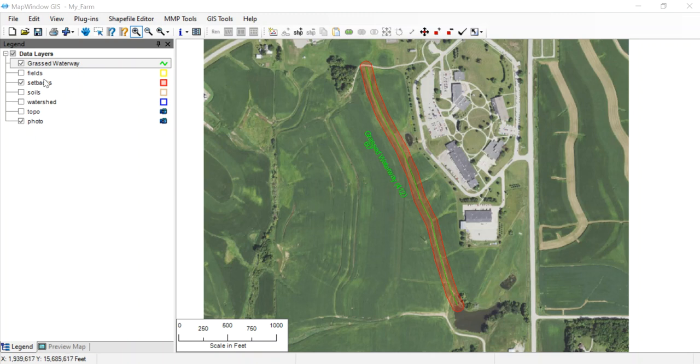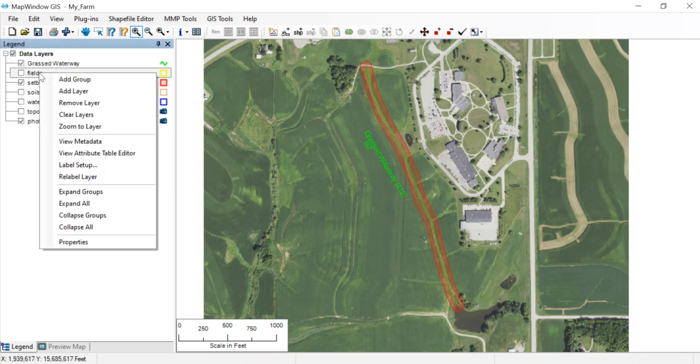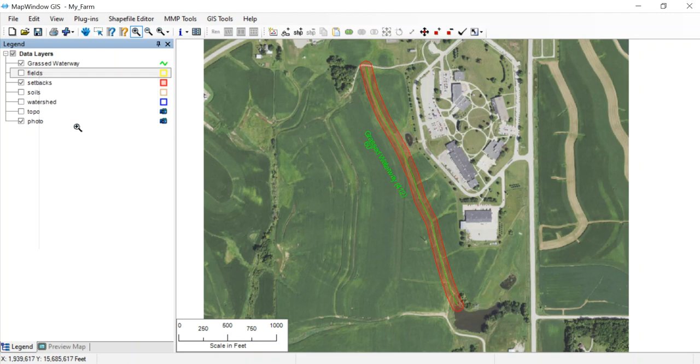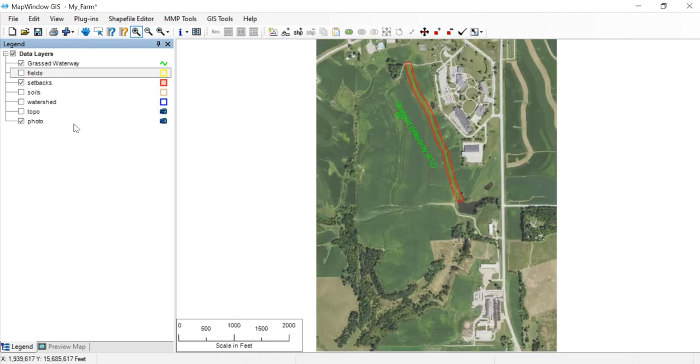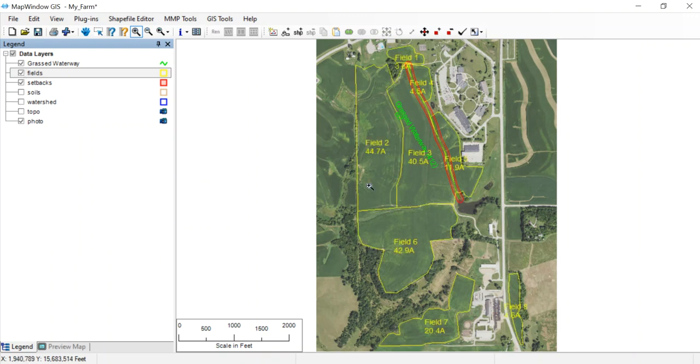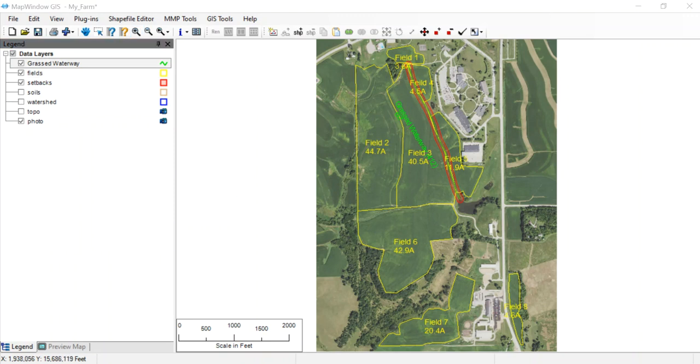I'm going to right-click on fields and come down with the right mouse and zoom to layer. That takes me out to the fields I've drawn. If we turn them back on you can see them, but it fills the window with the fields. That's the way I can zoom around a little bit. I think for now, to keep this simple and straightforward, we're just going to have that one grass waterway in there.